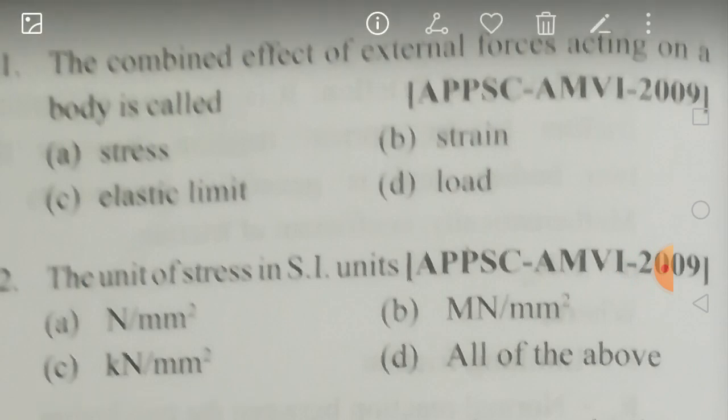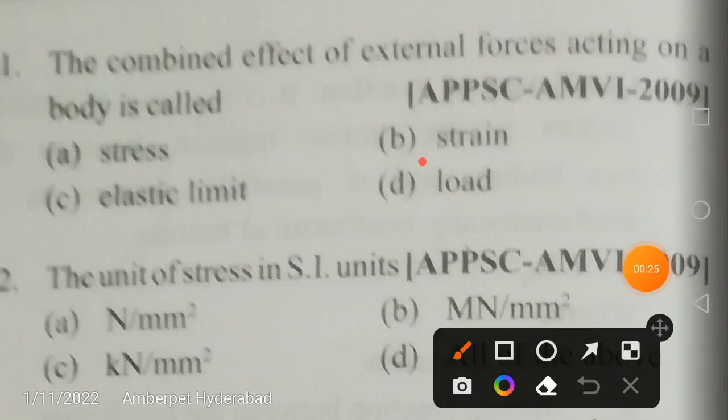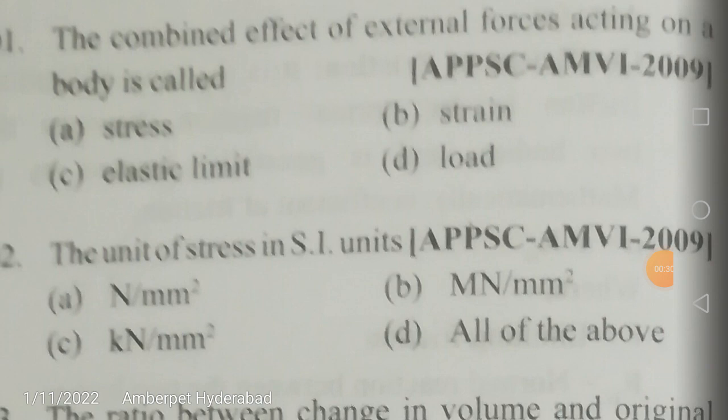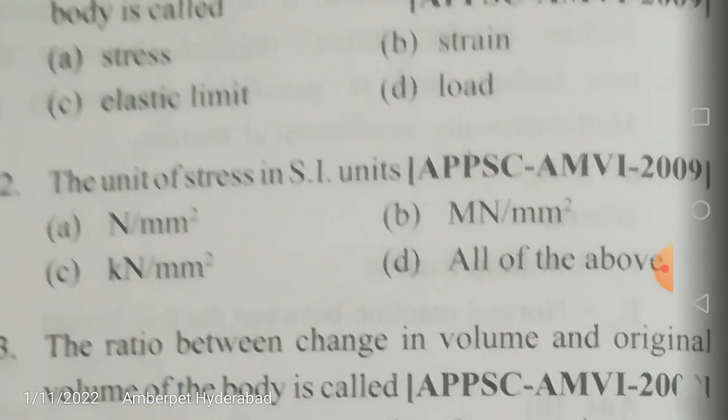The combined effect of external forces acting on a body is called load. Strain is change in length by original length. Stress is load per unit area. Elastic limit is the stress at which stress is proportional to strain — Hook's law is followed. After the elastic limit, the material goes into the plastic state.